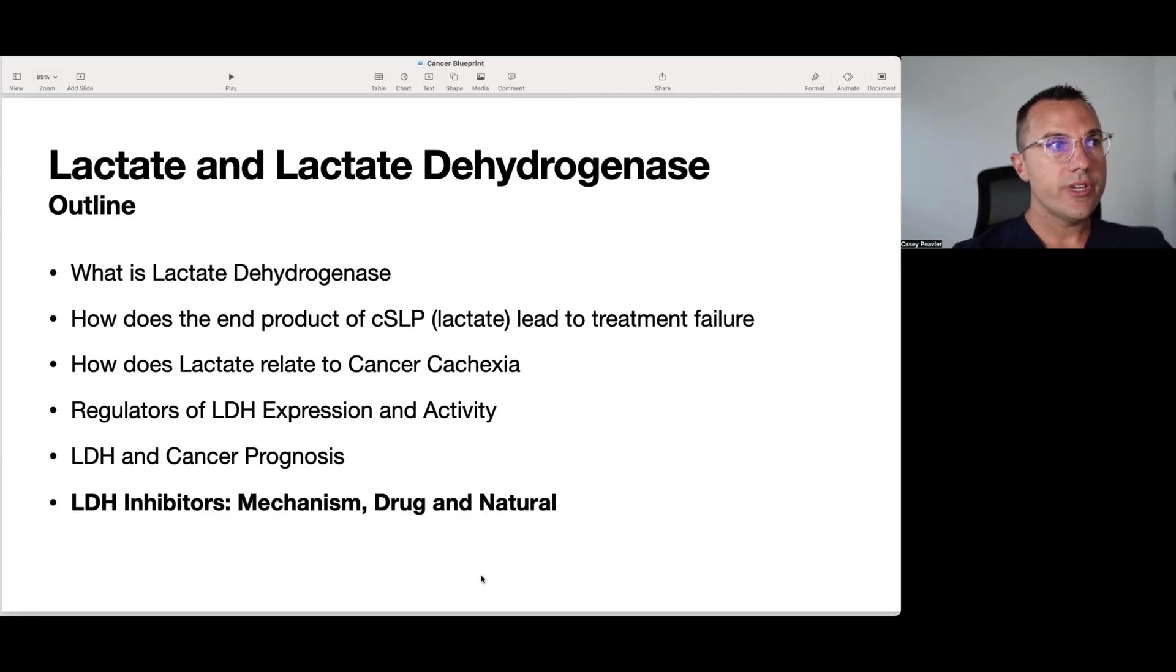Welcome back fellow mitochondriacs for another episode of cancer is a mitochondrial metabolic disease. Today we're going to be finishing out our discussion of lactate dehydrogenase or LDH as a potential therapeutic target as a way to enhance ketogenic metabolic therapy. Today in particular we're going to be looking at natural substances or natural compounds that have an effect on this important enzyme. So without further ado let's get into it.